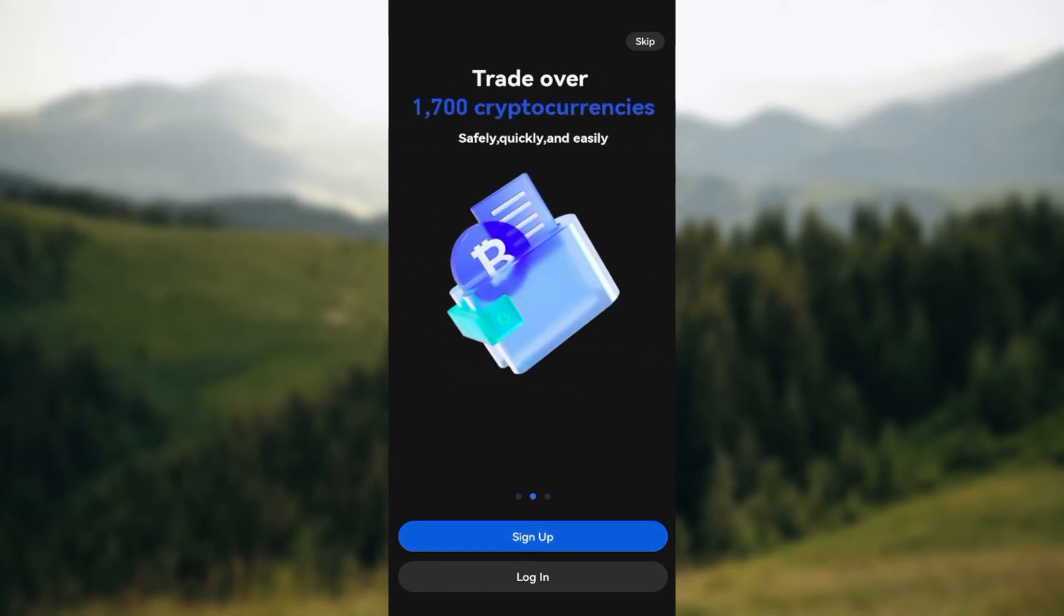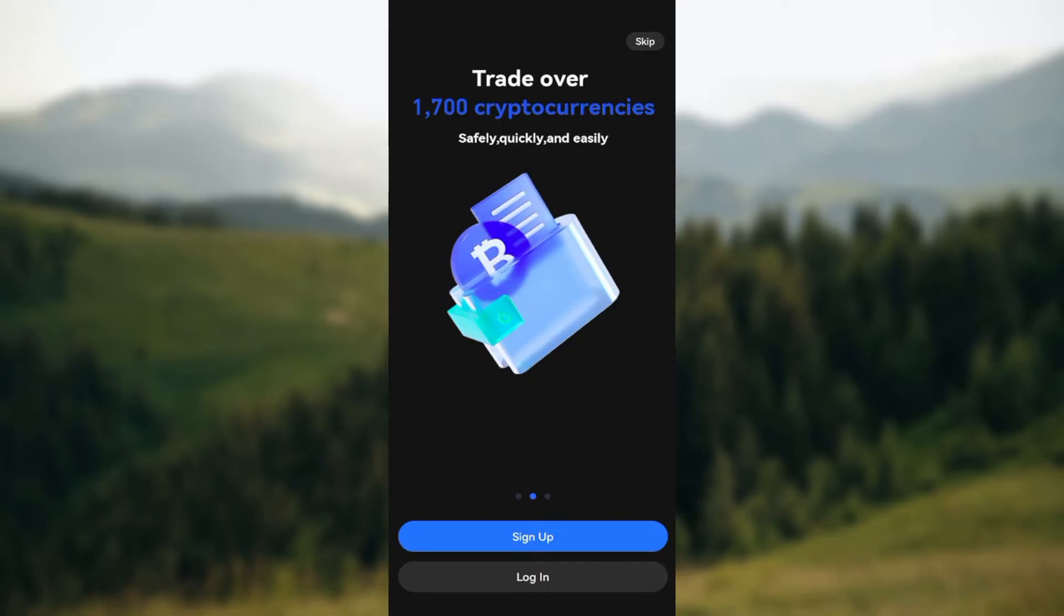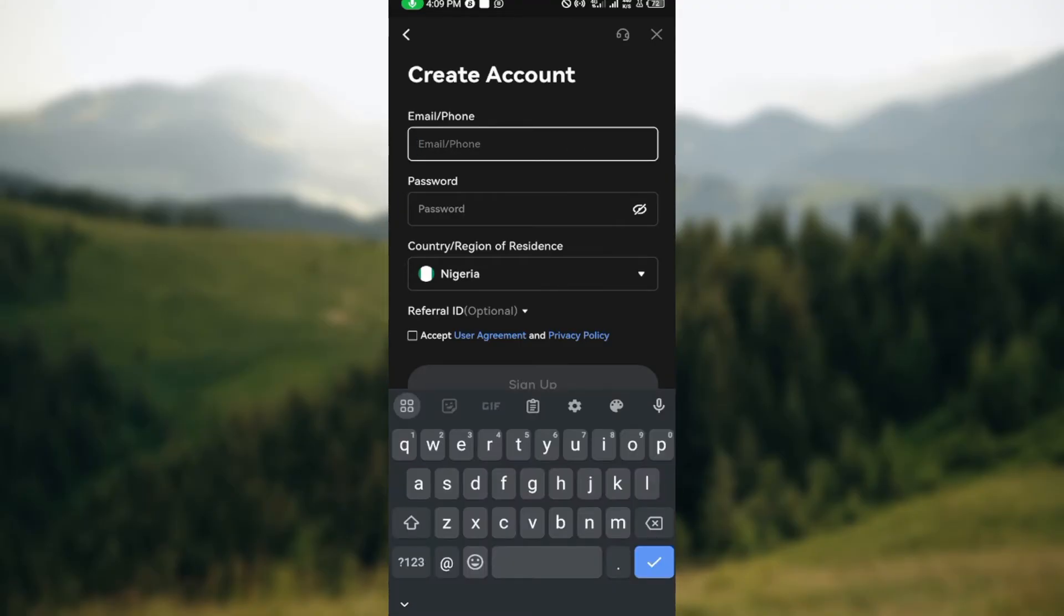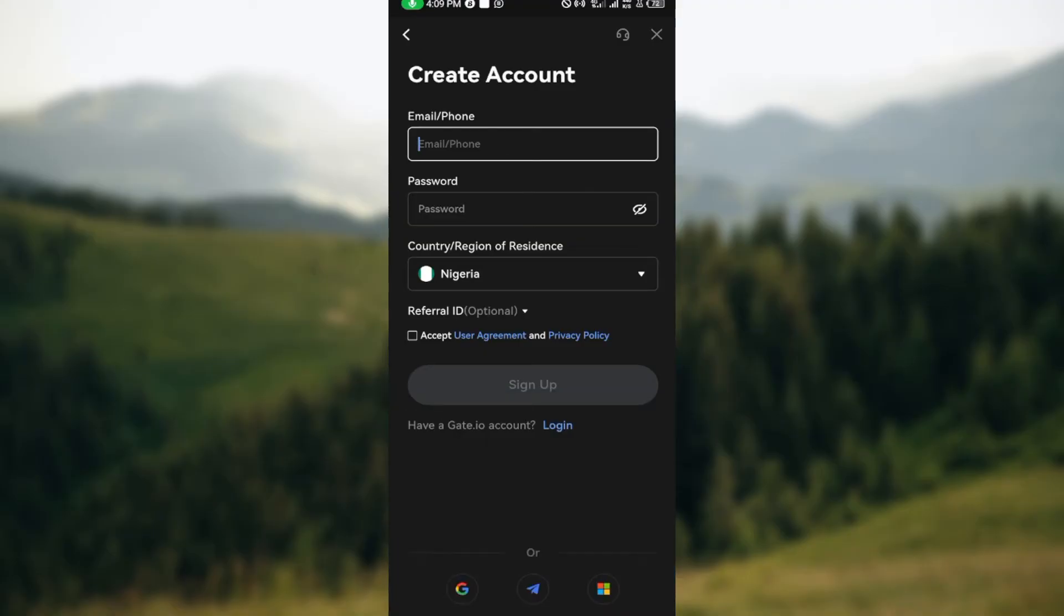on sign up. After clicking on sign up, you'll be taken to the next page. Once you're on this page, the next step is to enter the details required, which includes your email or your phone number. For me, I'll be making use of my email. You can either decide